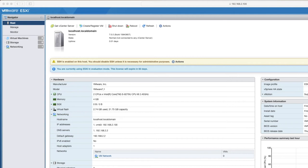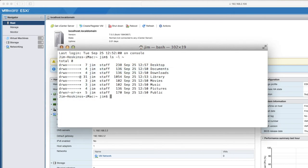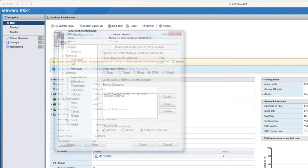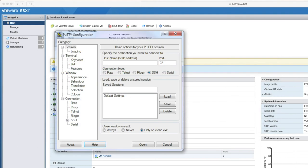So because I'm on a Mac, I'm going to be doing this via a terminal window. If you're on Linux, it's going to be a terminal window as well. If you're on Windows, get yourself a copy of Putty, completely free.